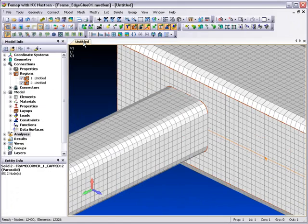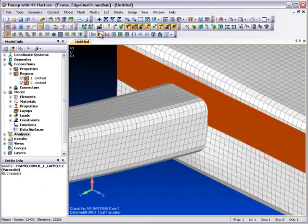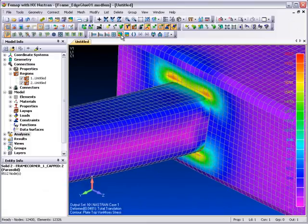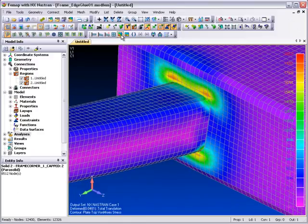With the analysis now complete, we can take a look at some of the results. For post-processing, we can switch on displaced shape and von Mises stresses and view the final results.